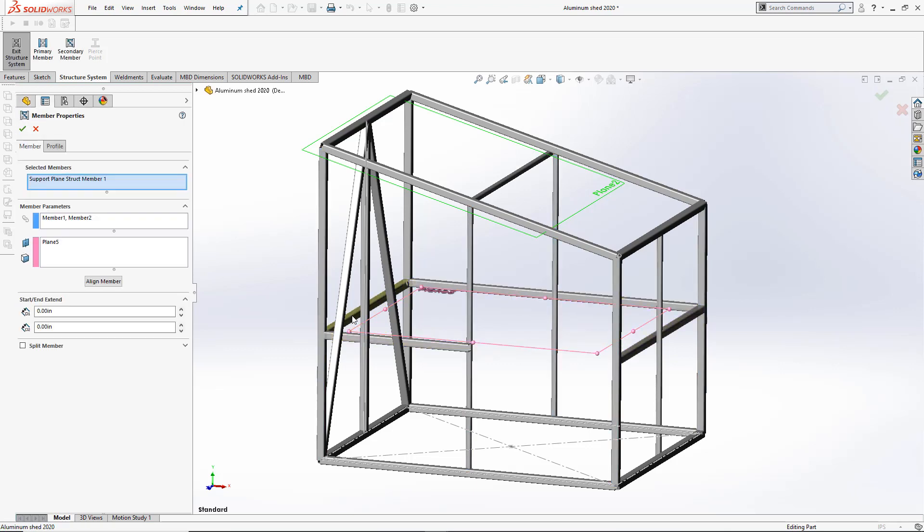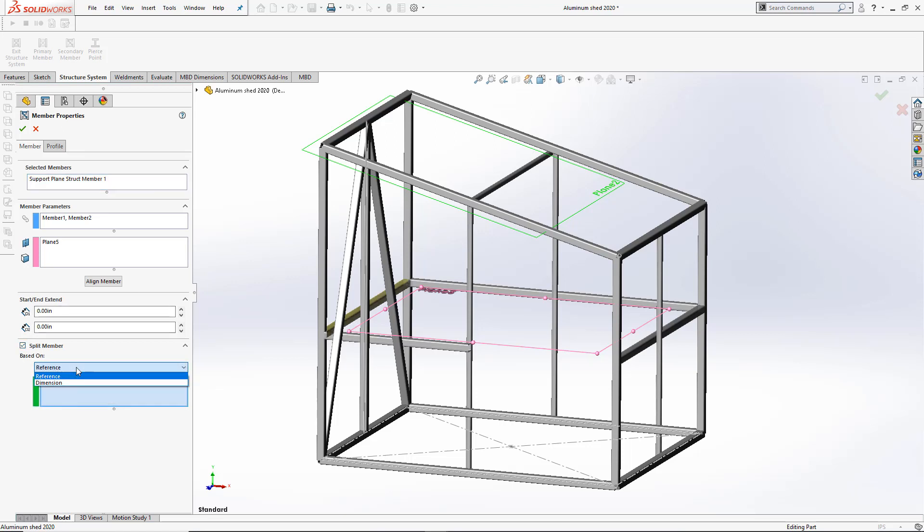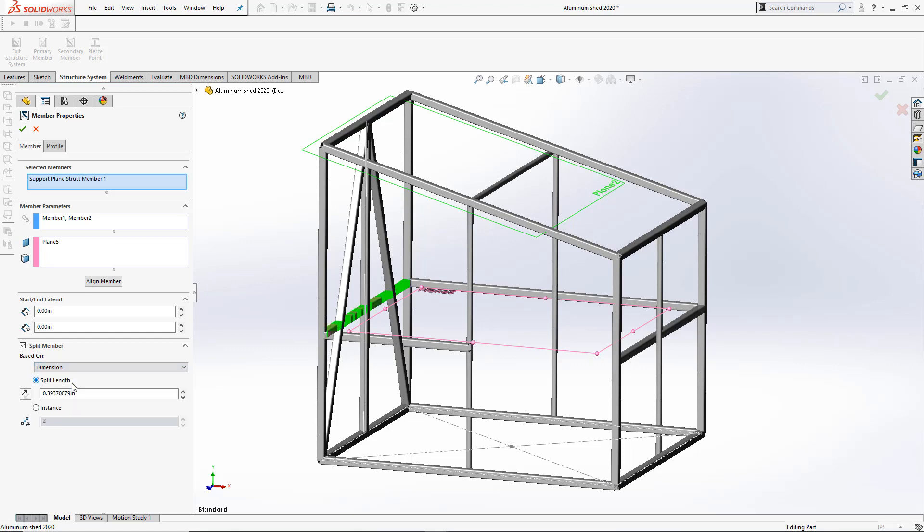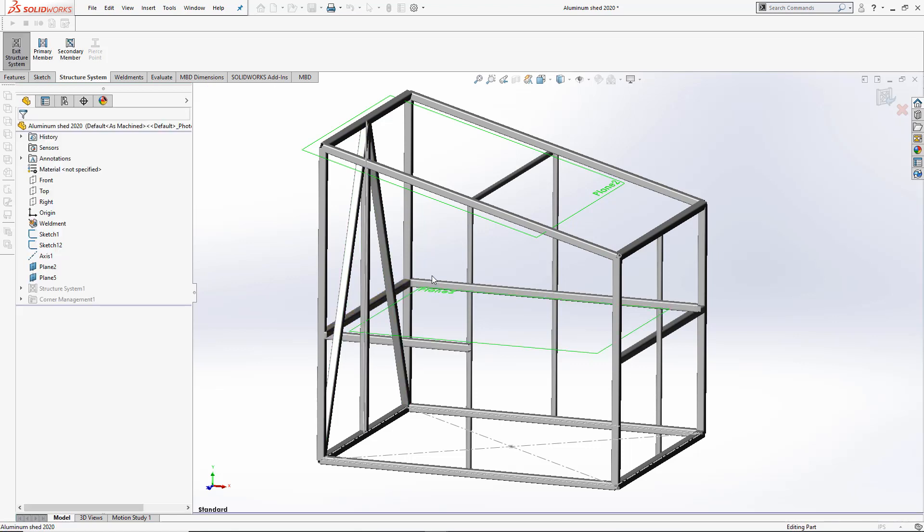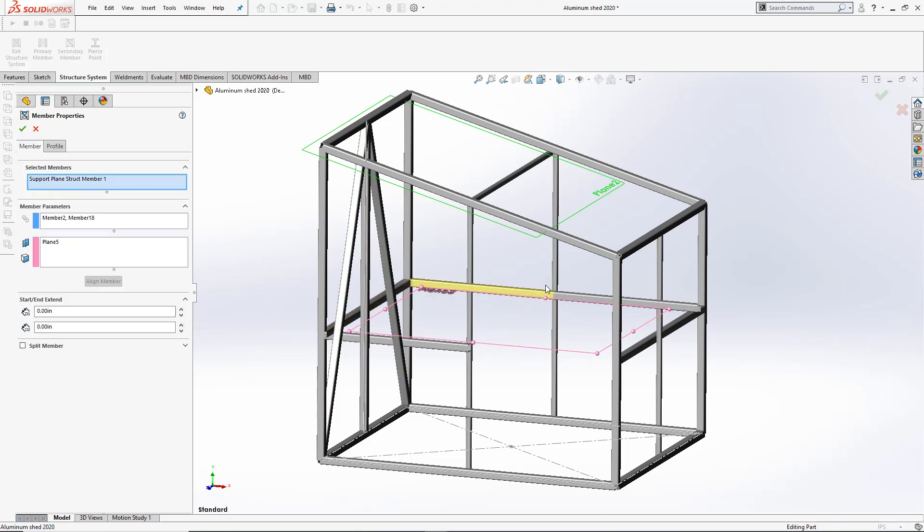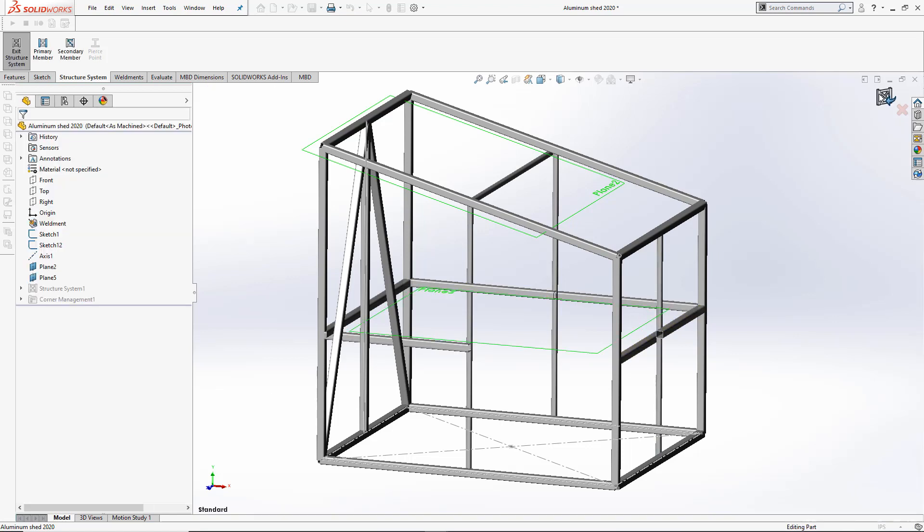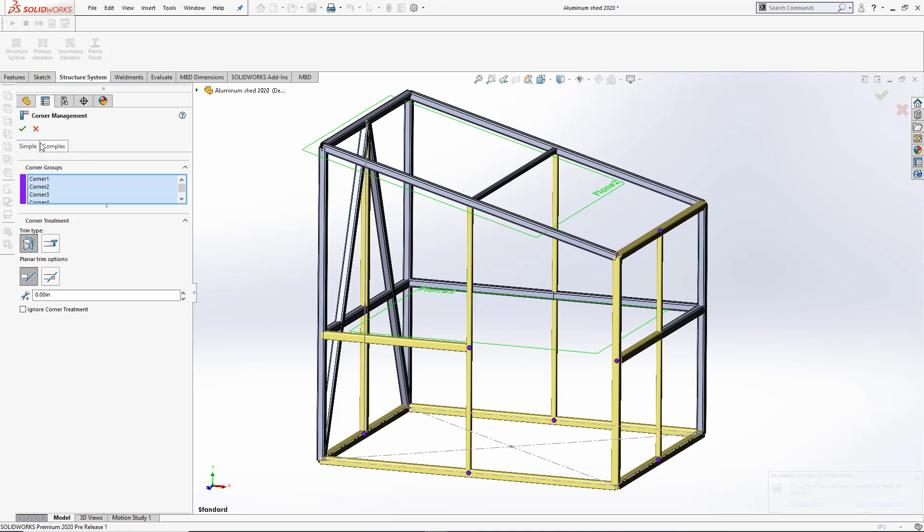To split the members, I'll want to select each one of them individually. Check the Split Member option. I can either split them by using dimension instances. But in this case, I'll utilize a reference, meaning an existing member. When I click the Accept button, we'll automatically go into the Corner Management environment.